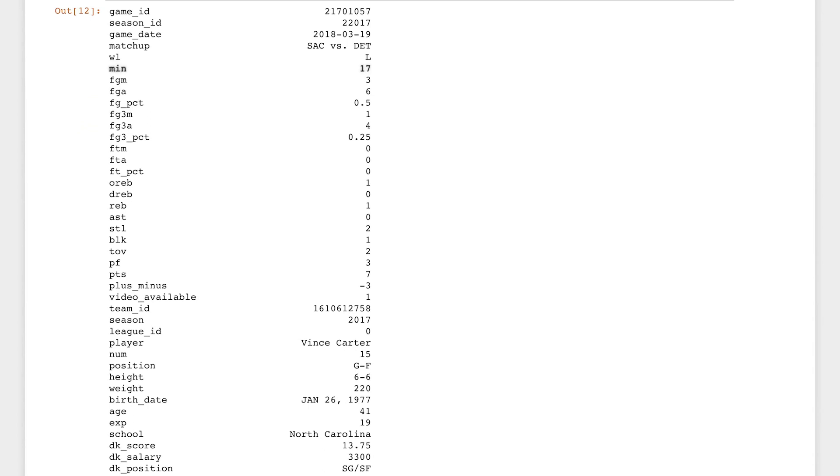You can see that we have information like minutes played, shown as MIN, real points scored, shown as PTS, and fantasy points scored, shown as DK score. We also know that Vince Carter's fictional salary, or DK salary, was $3,300 for this game.